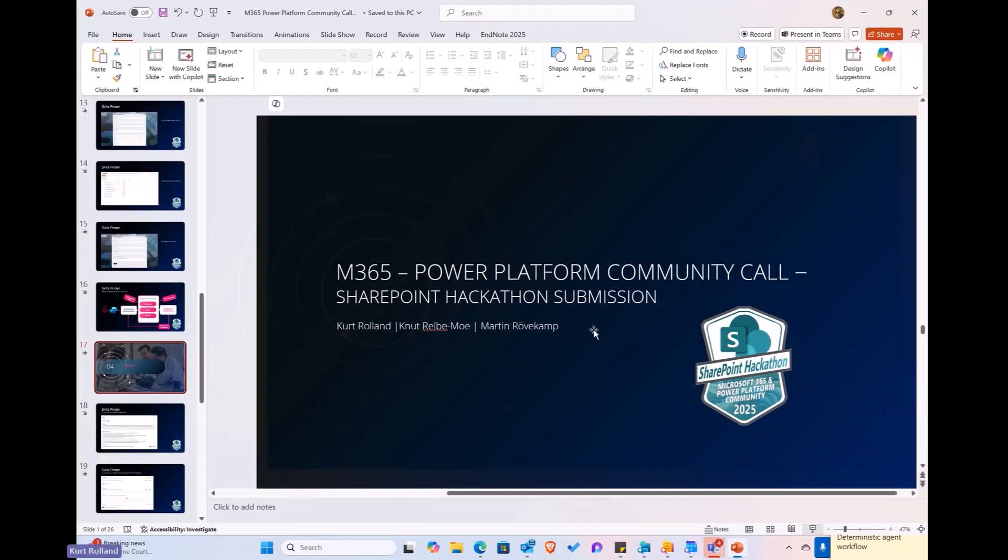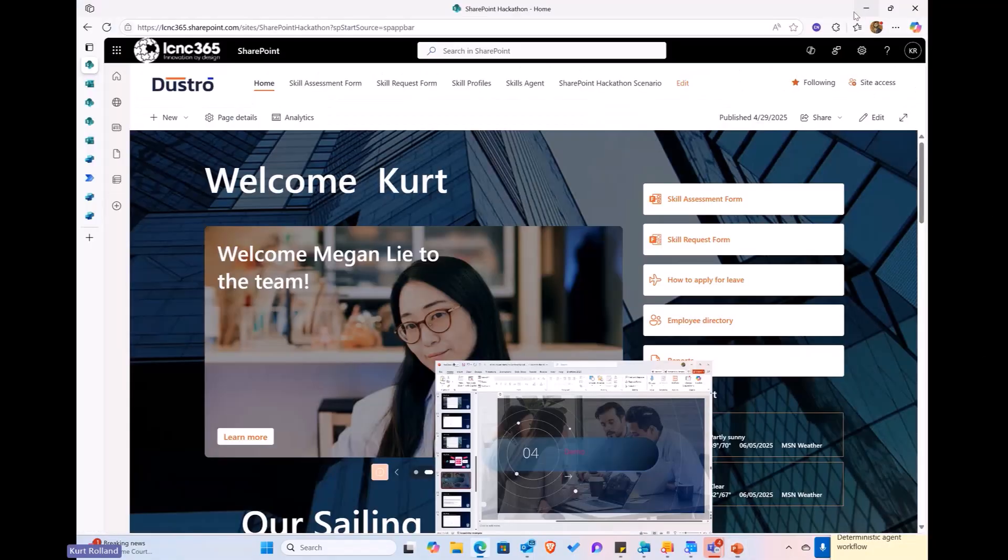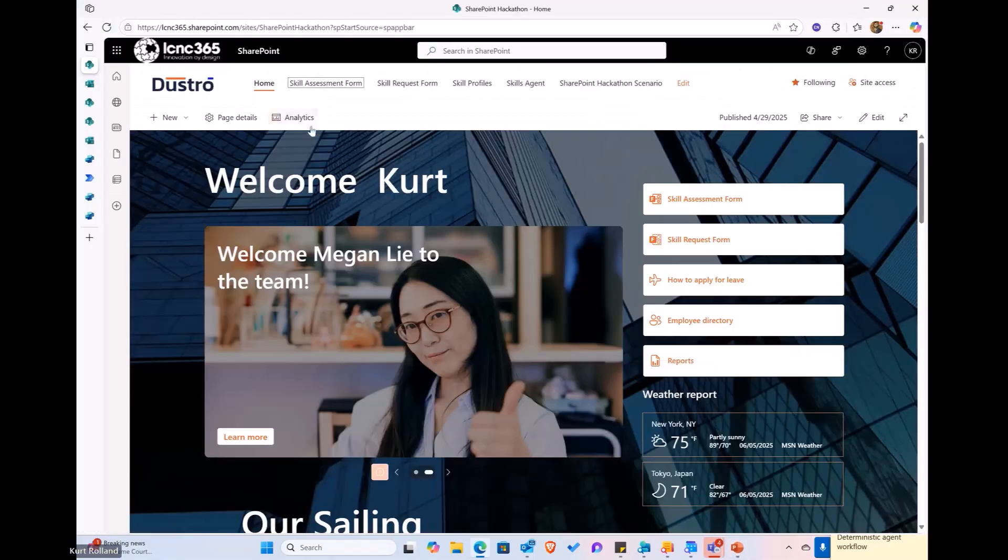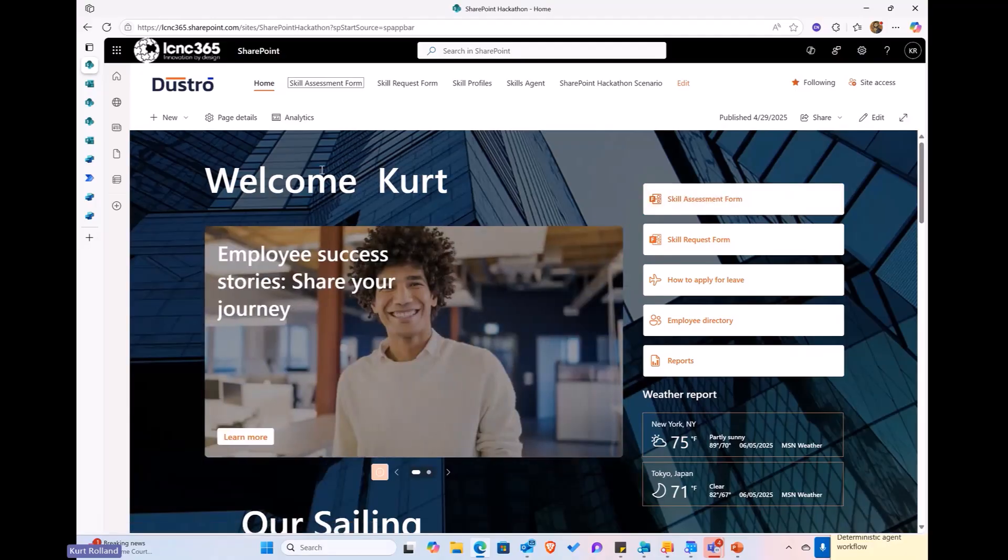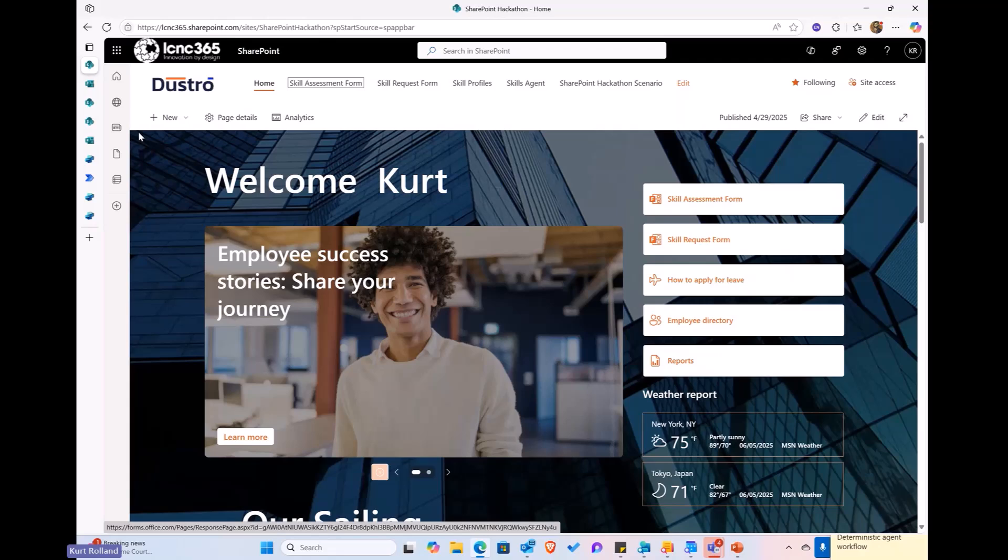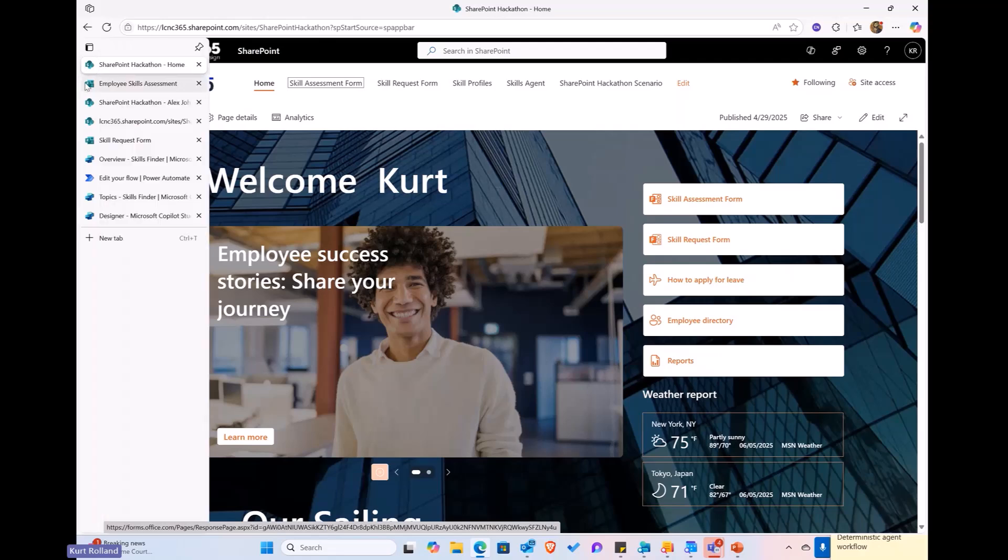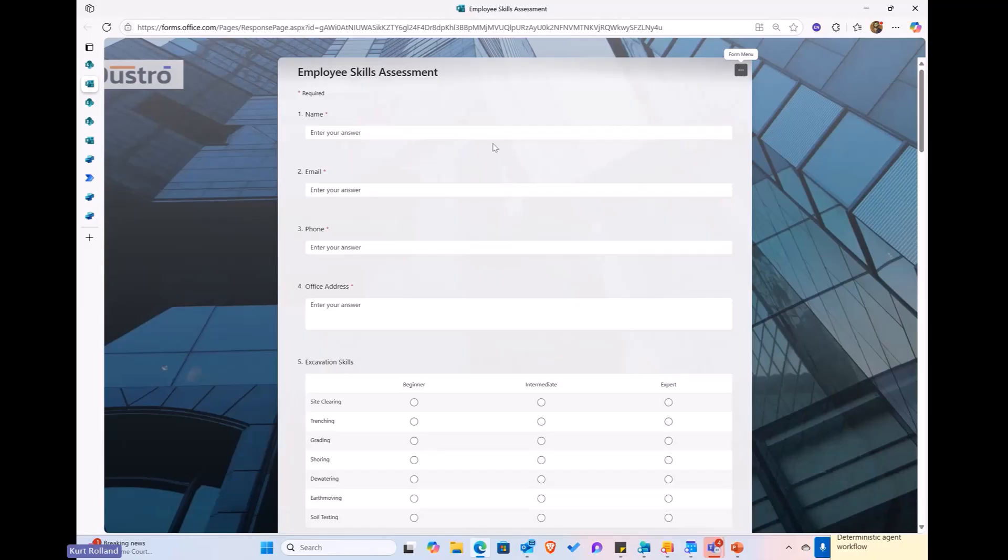Alright. We're going to jump into the demo real quick here. So, again, this is the intranet site I showed you here in PowerPoint. Nothing real new or interesting here, except we obviously did a lot with regards to using some of the new features in SharePoint. This is the skill assessment form that I talked about here earlier. Again, it's just a form available off a link. It can be filled out by the employees as a self-assess.